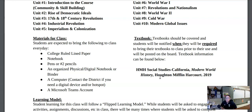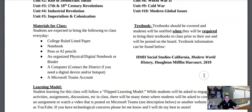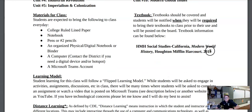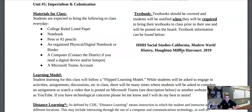The textbook you're going to be using is called HMH Social Studies California Modern World History from Houghton Mifflin Harcourt. It was just last updated in 2019, so they're still pretty new. Make sure that you take care of them and properly care for them throughout the year.